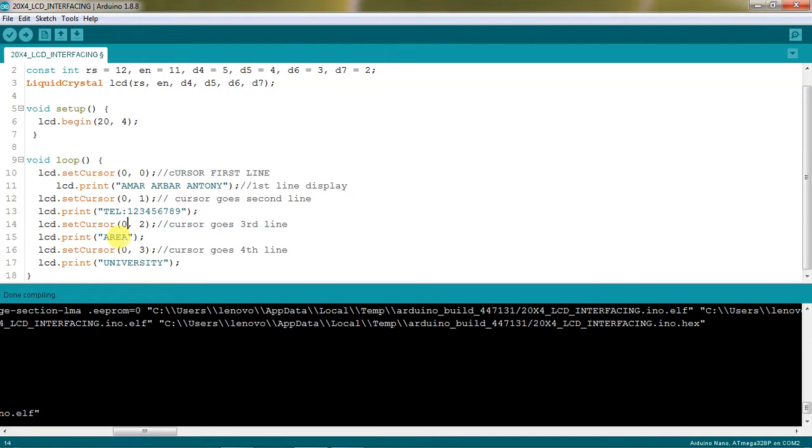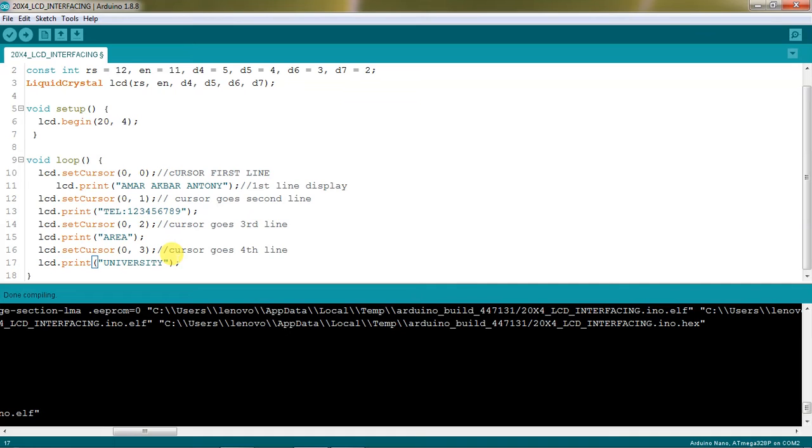In the fourth line I am trying to display some area - sorry third line - and then setting LCD set cursor 0 comma 3 which means sending your cursor to fourth line. You can display your own details. This is just an example.